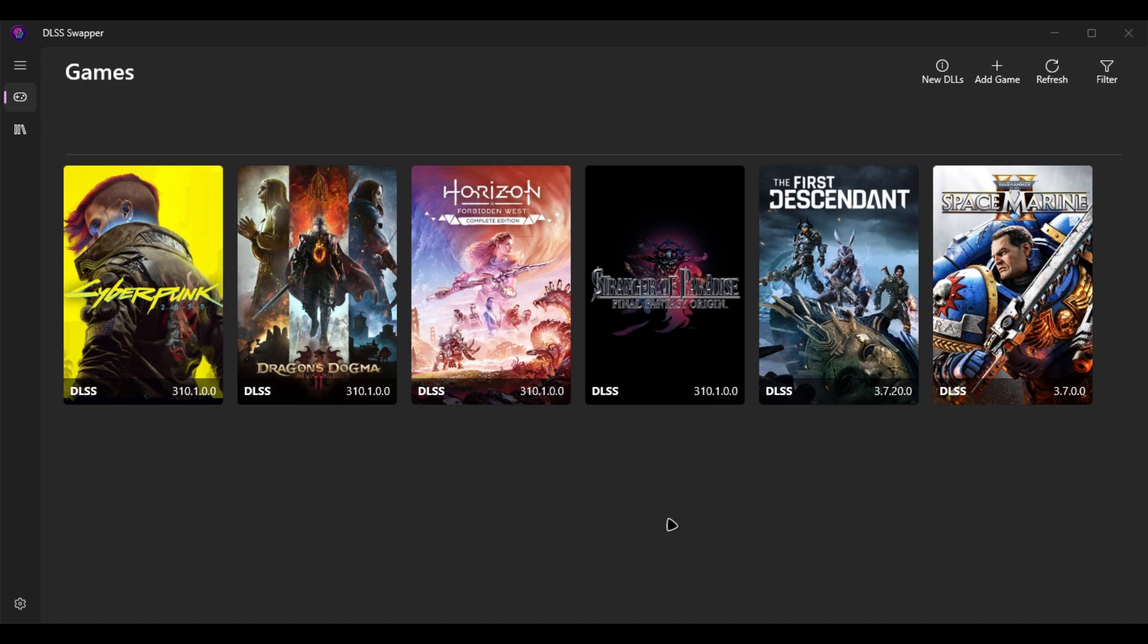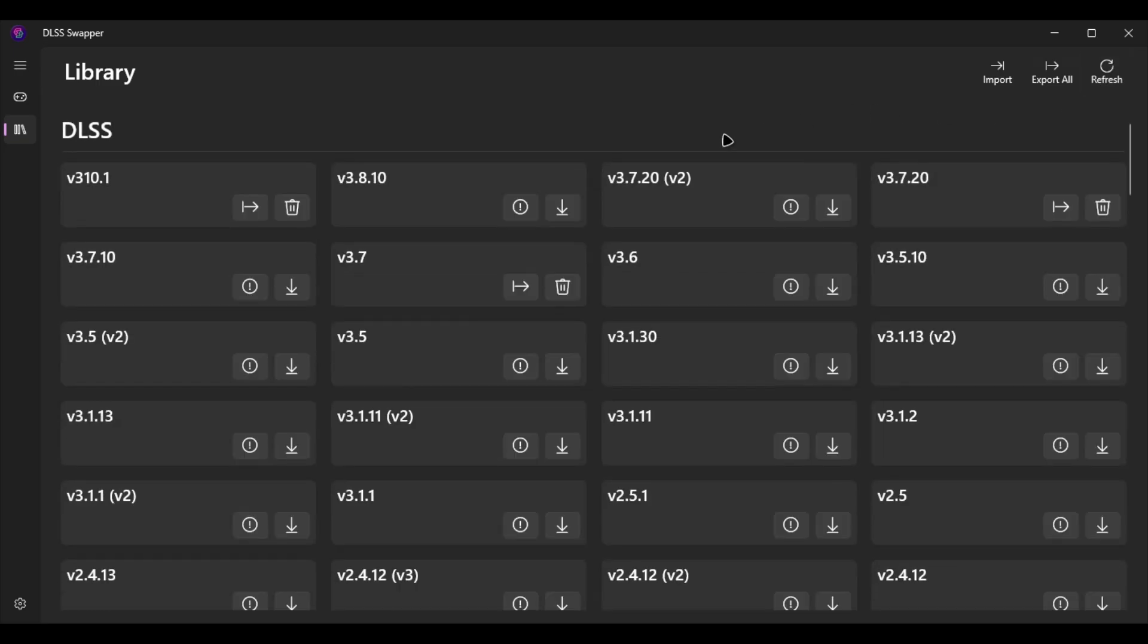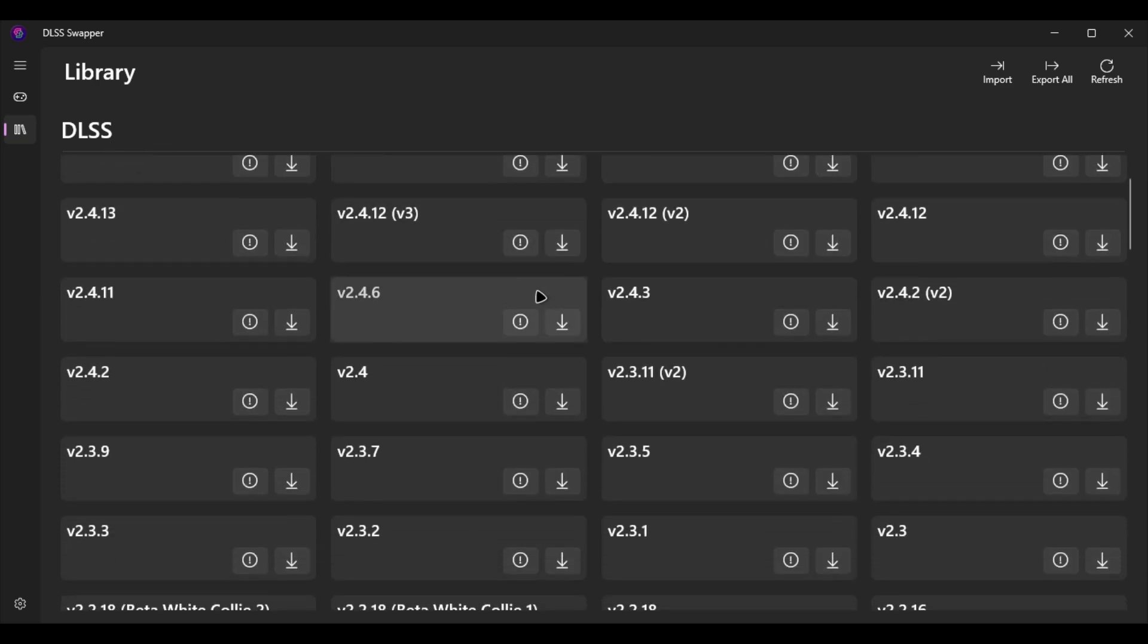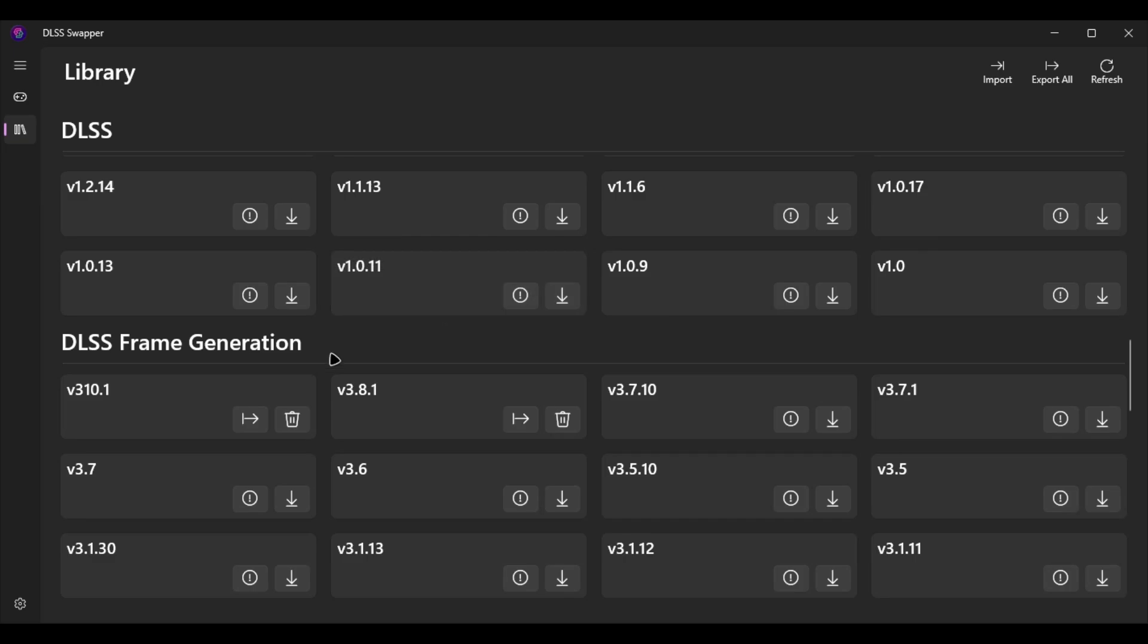For those who haven't had the software yet, I will put a link in my description below. When you first install the software, the game section will be empty as well as the library. You can fix this by clicking the refresh button and it will show up like this.